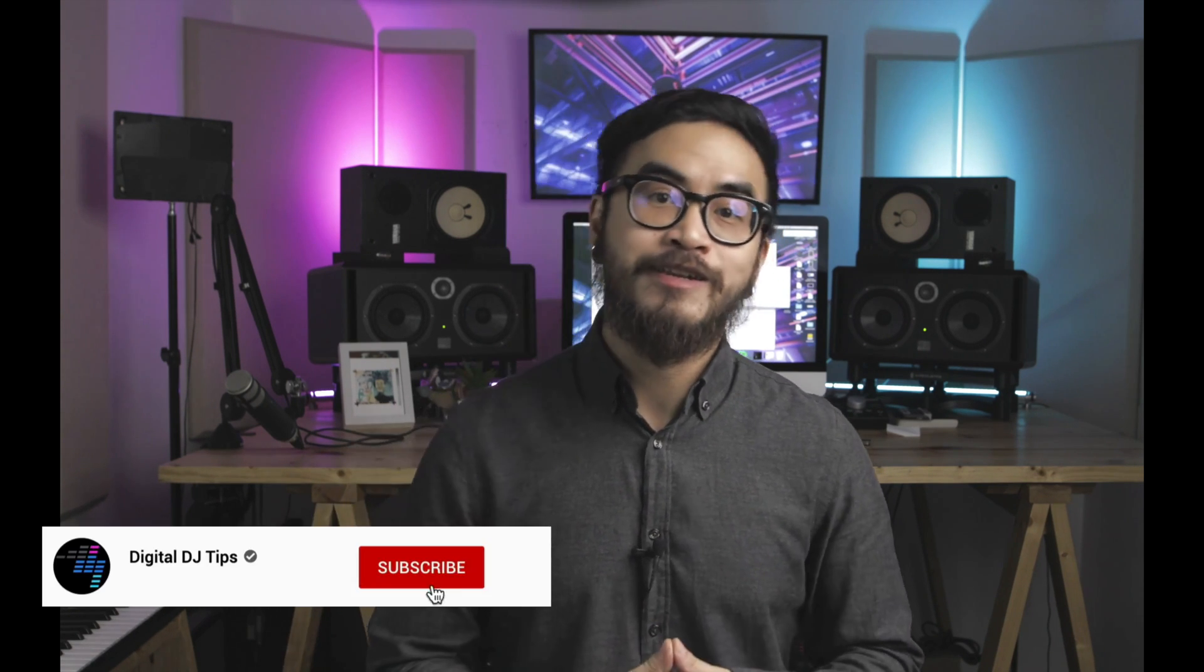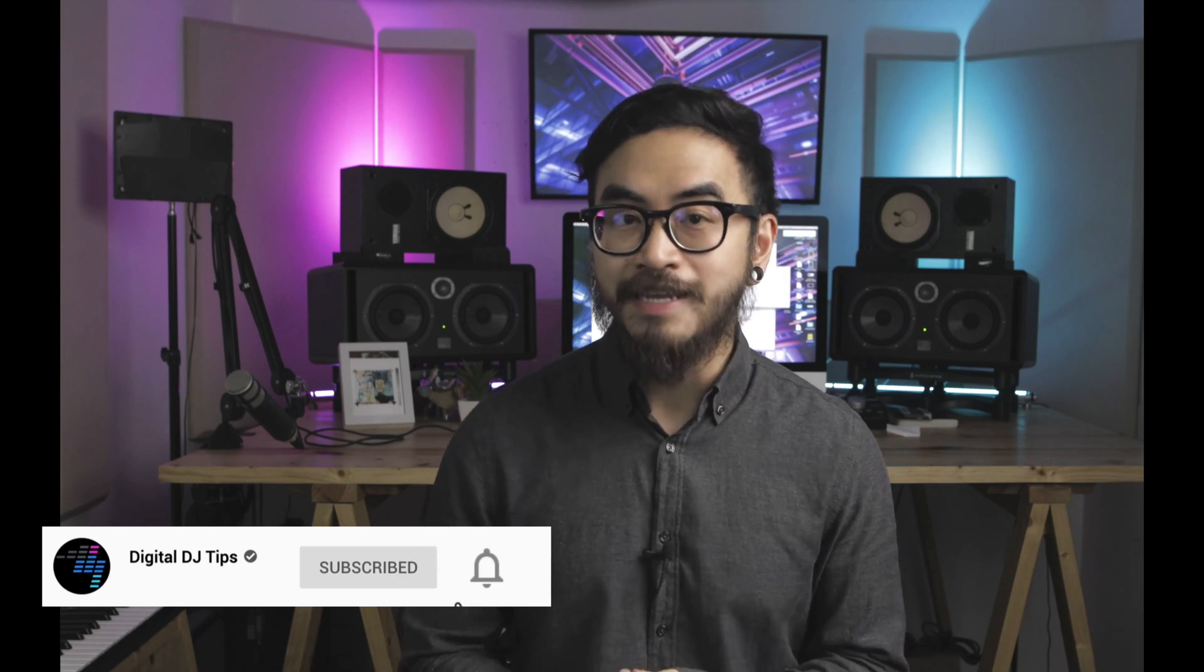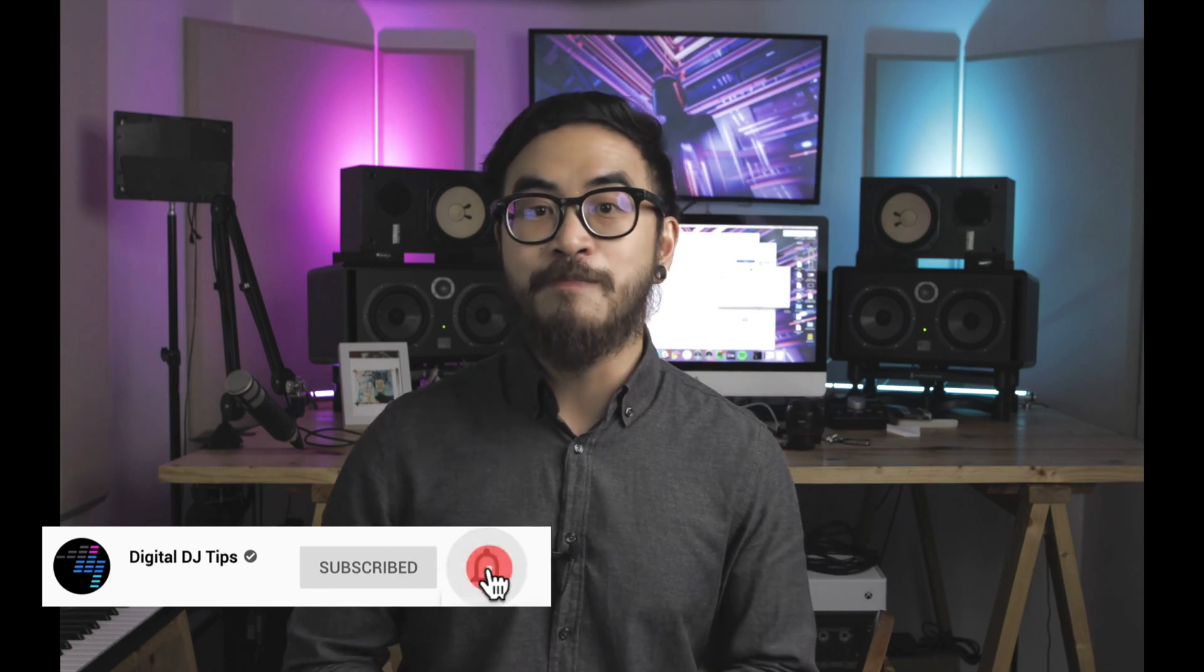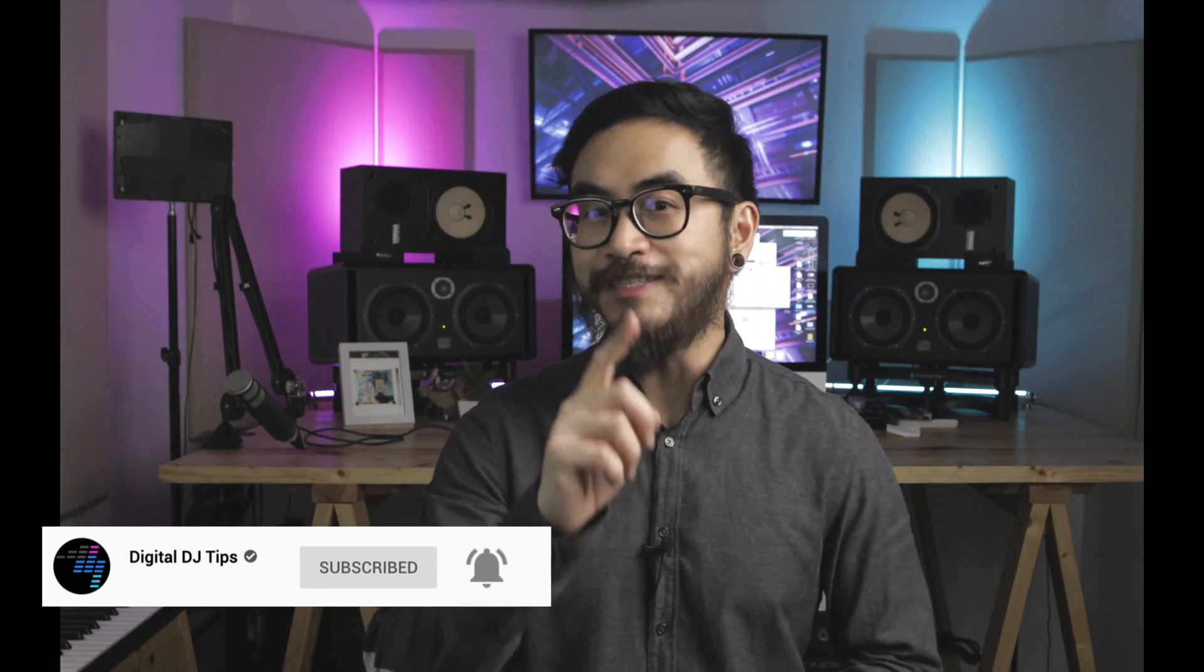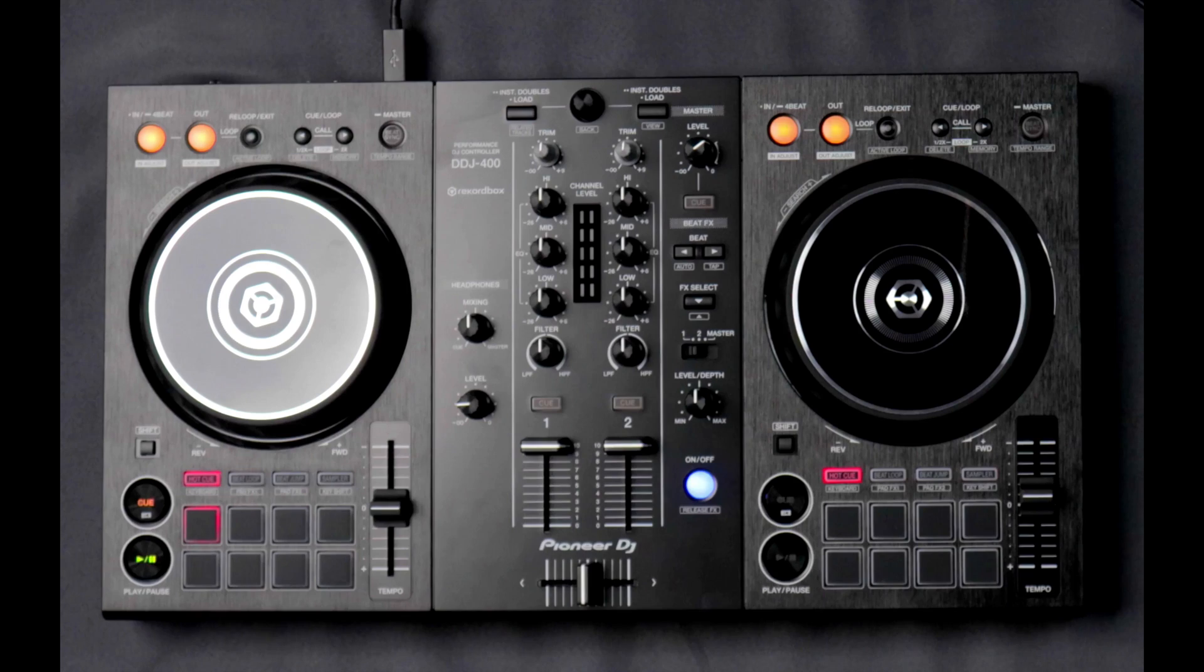In this lesson, we'll take a look at the MIDI Learn feature of Rekordbox DJ. This lets you map a function in Rekordbox DJ to a button, slider, or knob on your compatible DJ controller. I'll show you the MIDI Learn window and explain its parts, and then we're going to map one feature over onto our connected controller, which is the DDJ-400.